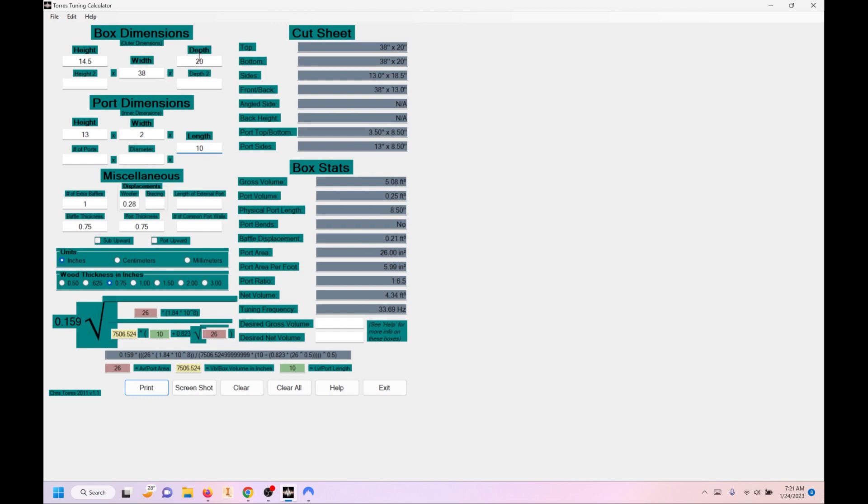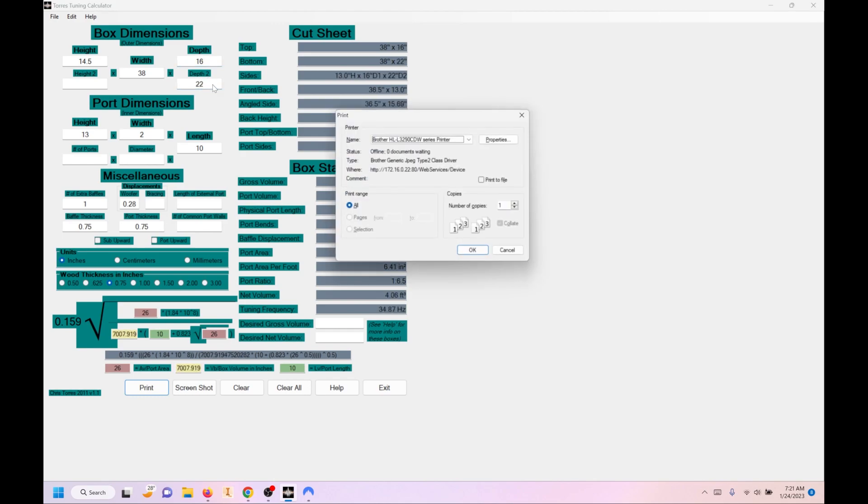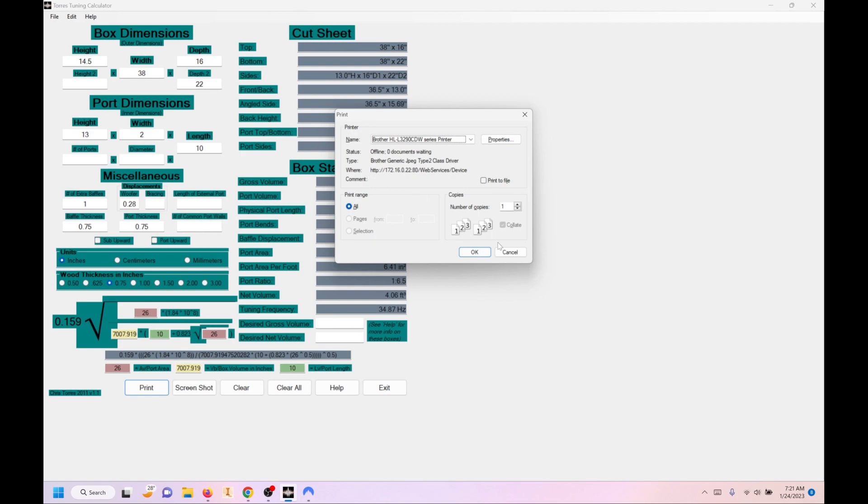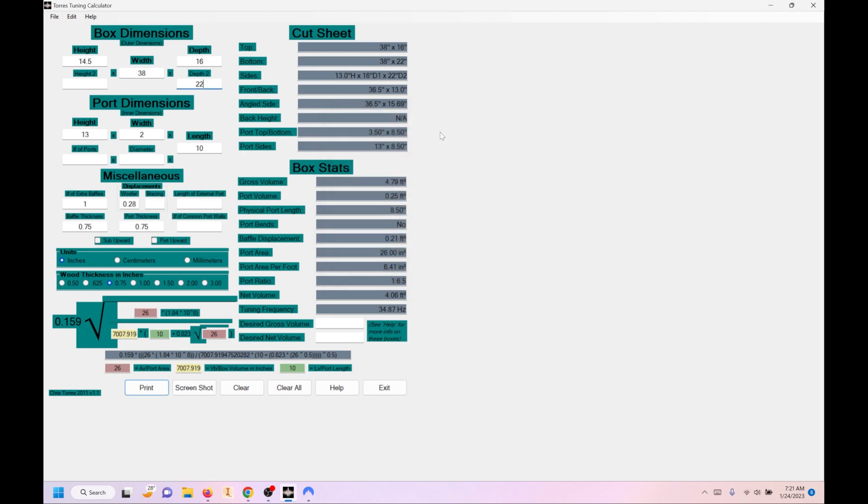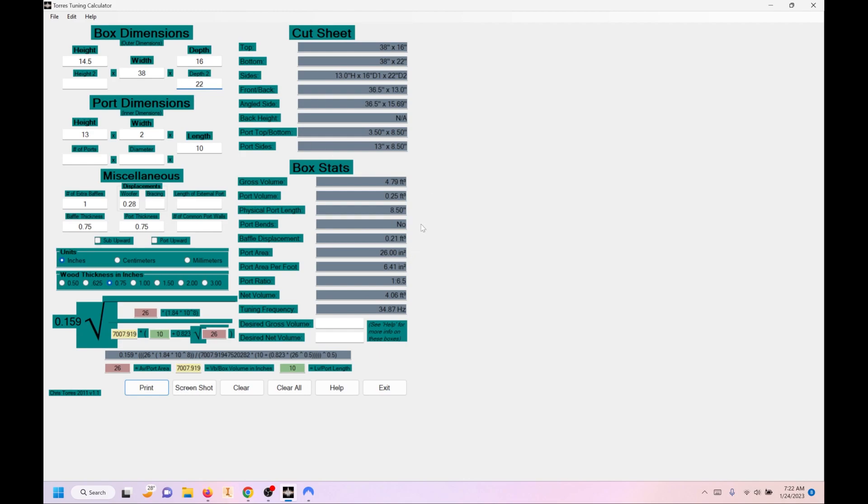And the other thing you can do is you can make it into a wedge box. So let's say we go 16 on the top and 22 in the bottom. What it'll actually do is it'll give you an angled side now. And when we've done that, we've altered our actual internal volume. So it gives you your gross volume here and then your net. So what we would do if we wanted to tune it is we would go in and change the port. The other thing that you can do is actually just keep changing your dimensions until your internal volume is what you want it to be.